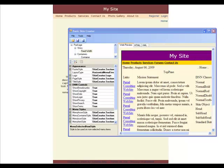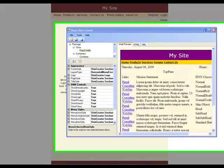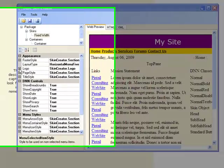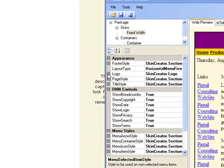Hello, and welcome back to Pinto Consulting's video lessons. In Lesson 2 of Skin Creator, we're going to show you how to change or attach a logo.